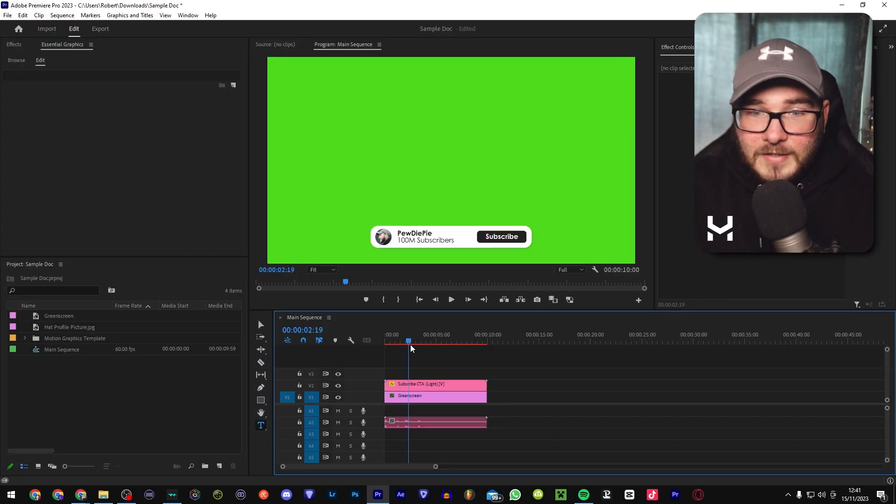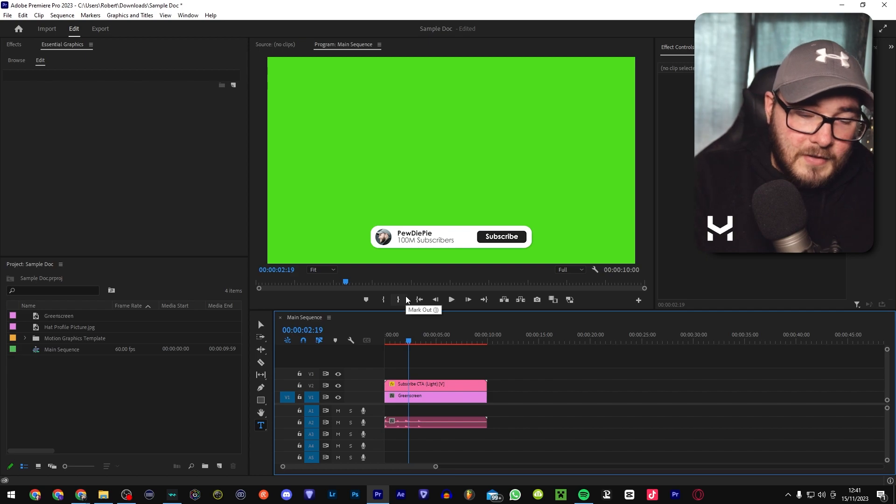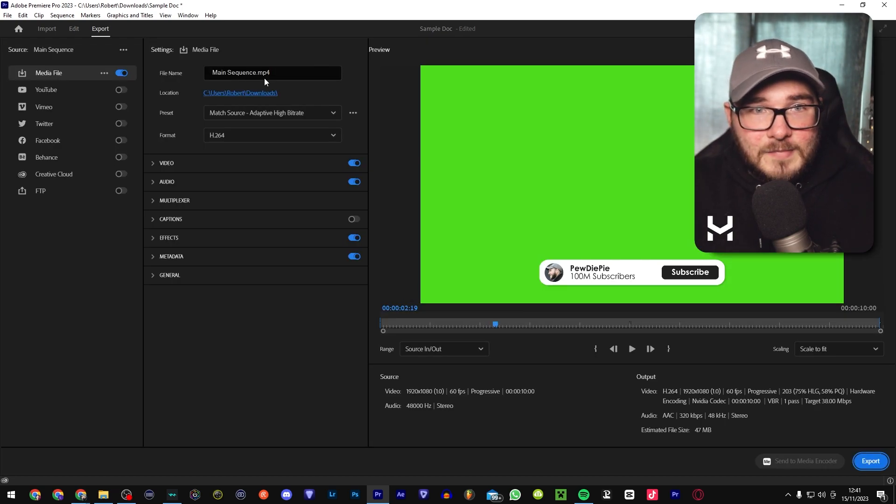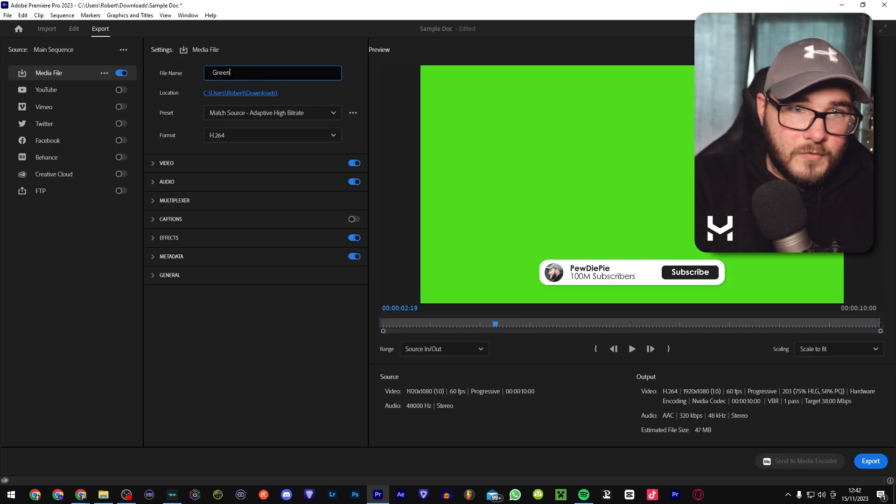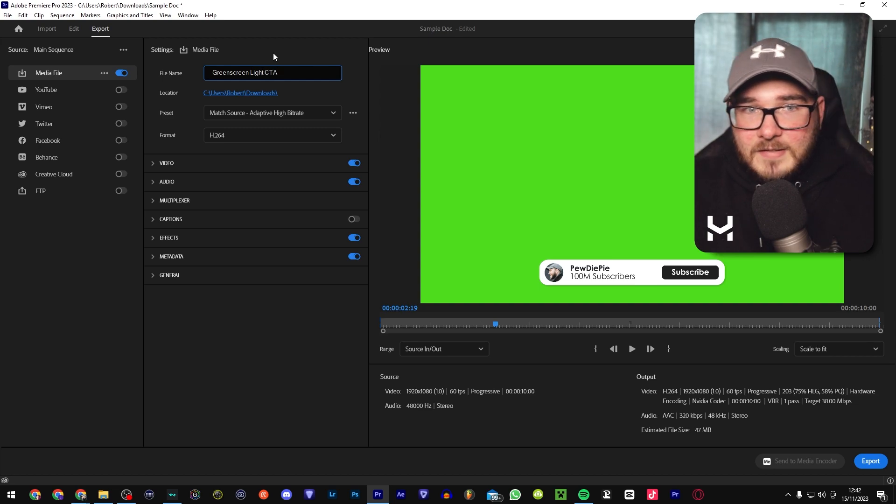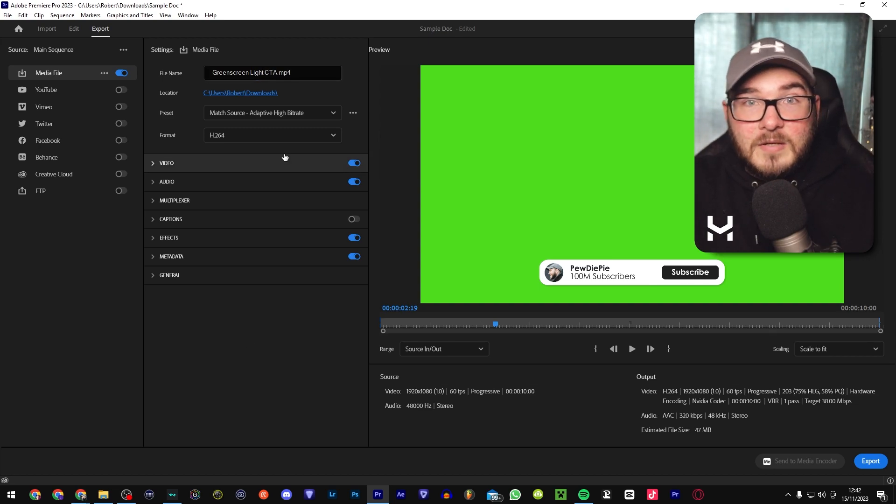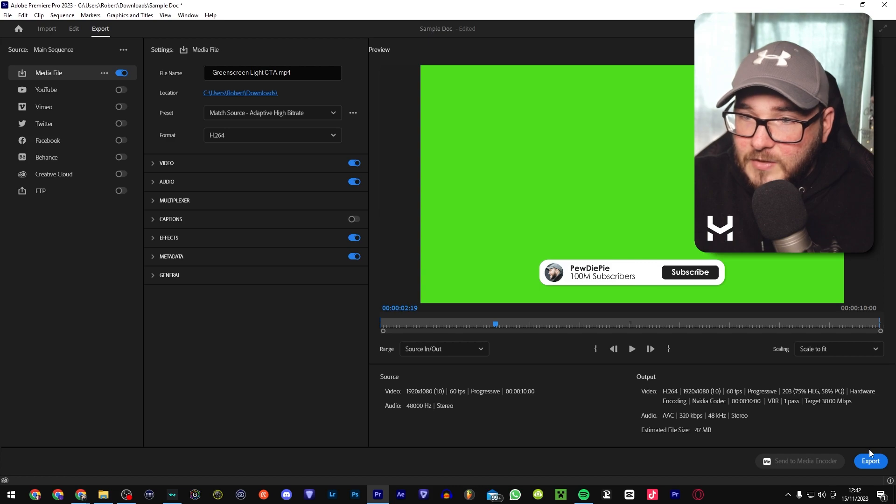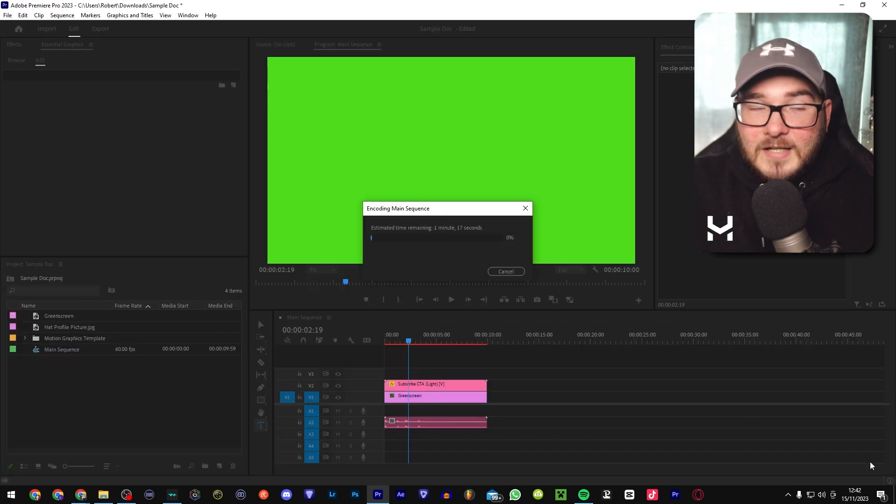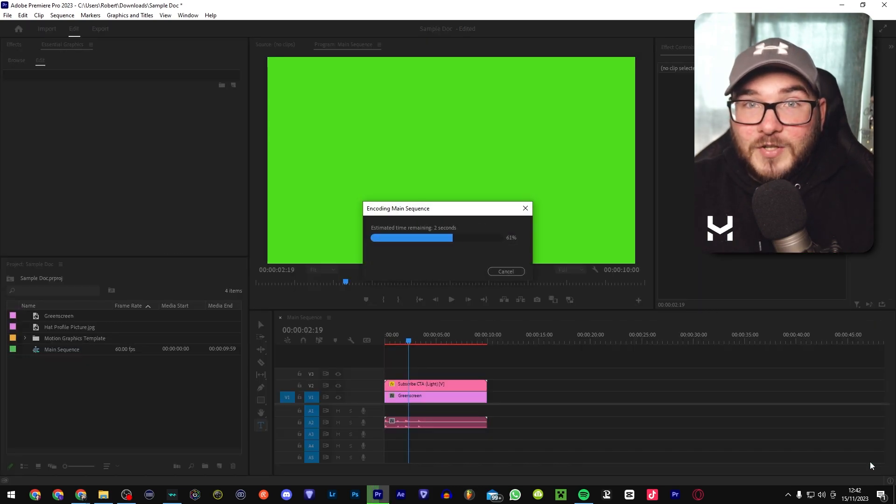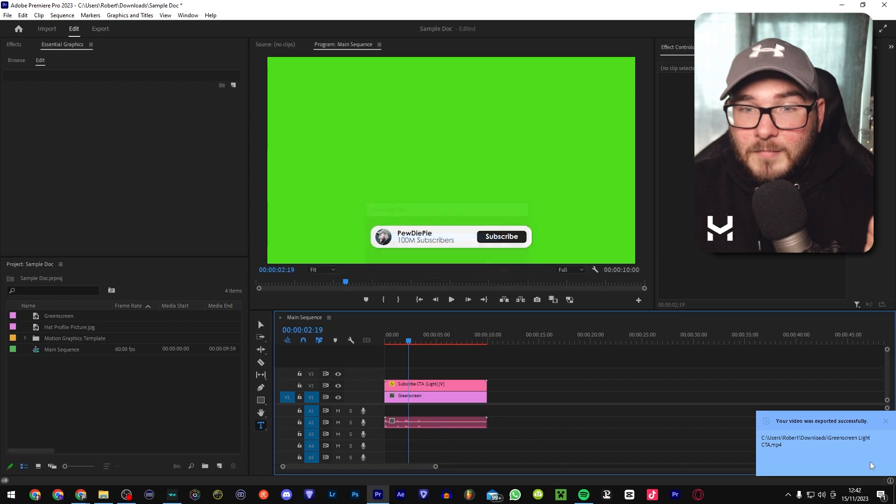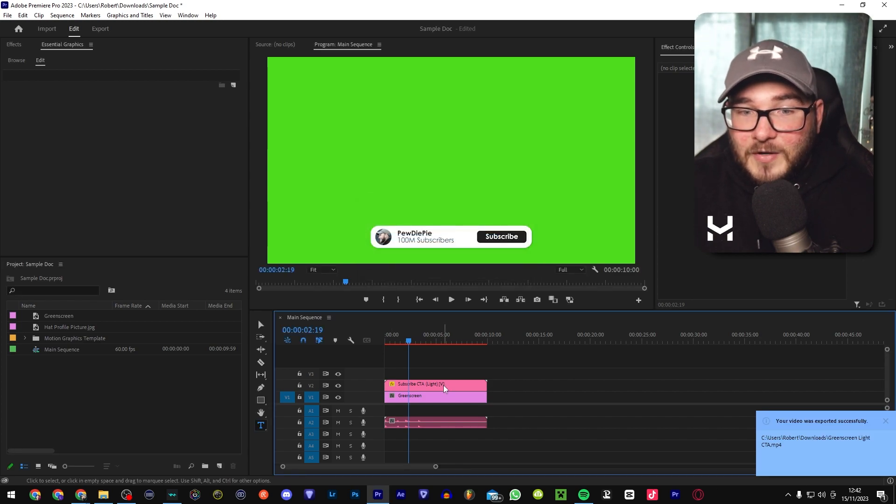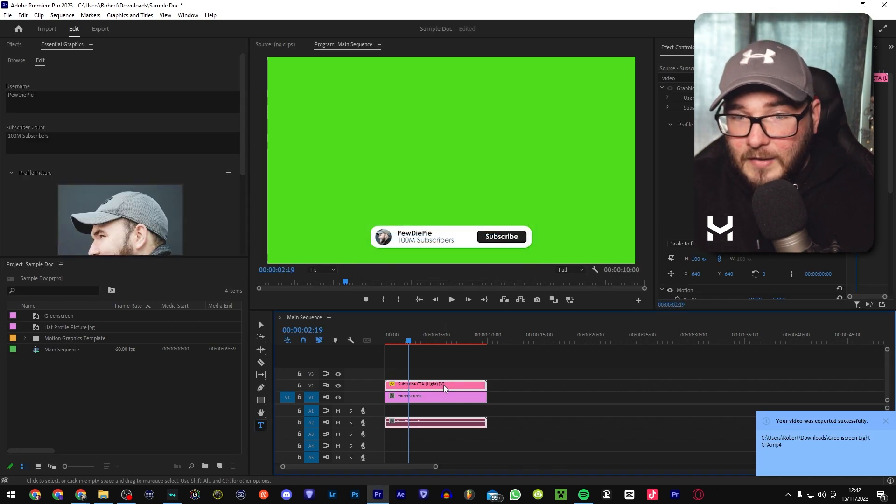So that is ready to go. Now what you're going to want to do is go ahead and export this green screen light CTA. The settings should be perfectly fine if you've done everything in your sequence correctly and export. Now you're pretty much done with the green screen method, but I'm going to show you how to do a transparent version as well.